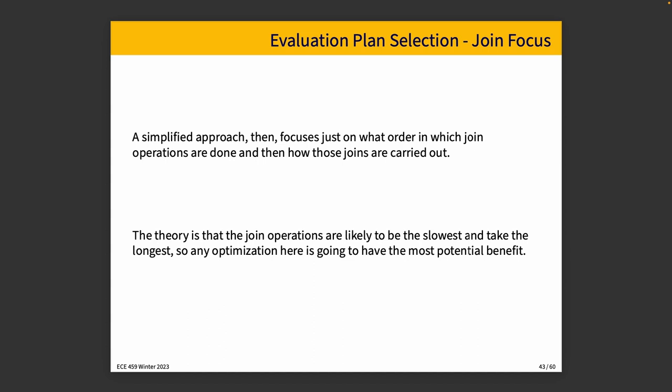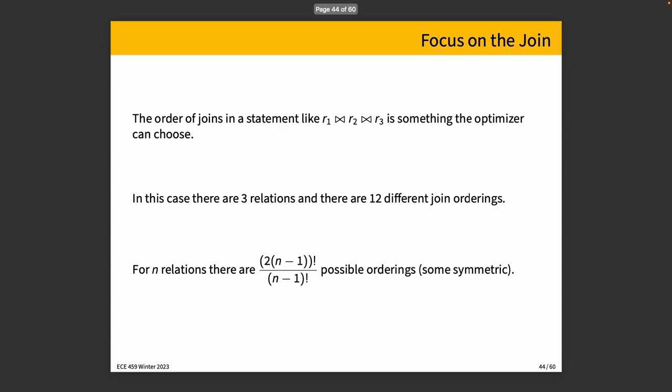Whether right or wrong, the theory is that the join operations are likely to be the slowest and the longest, so any optimization here has the largest potential benefit.